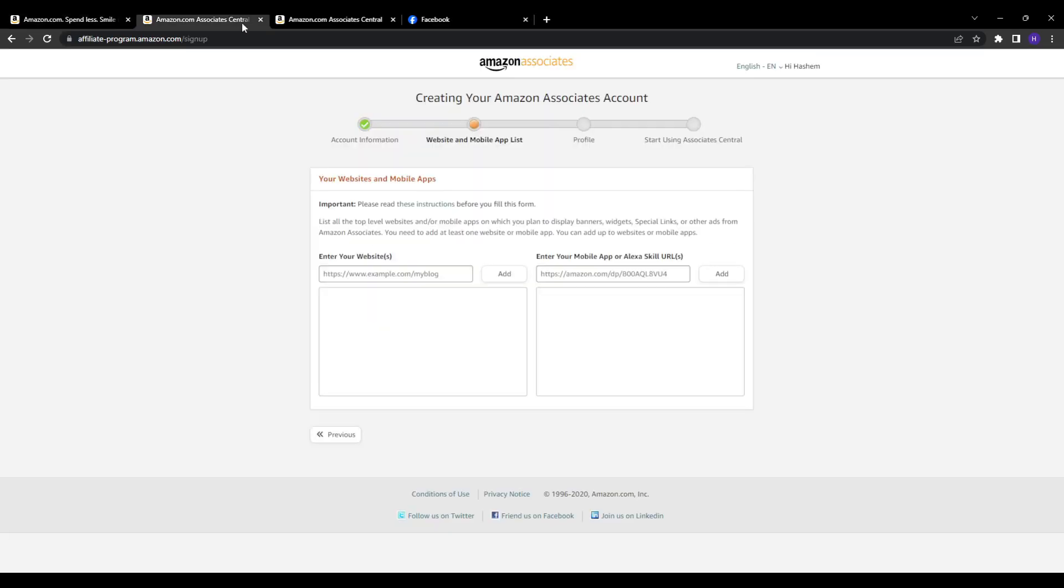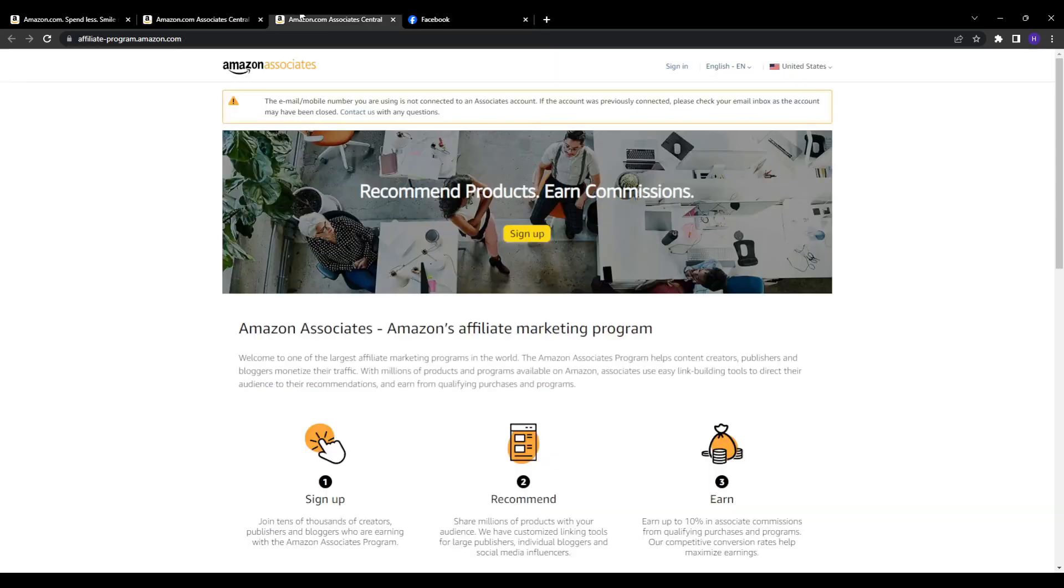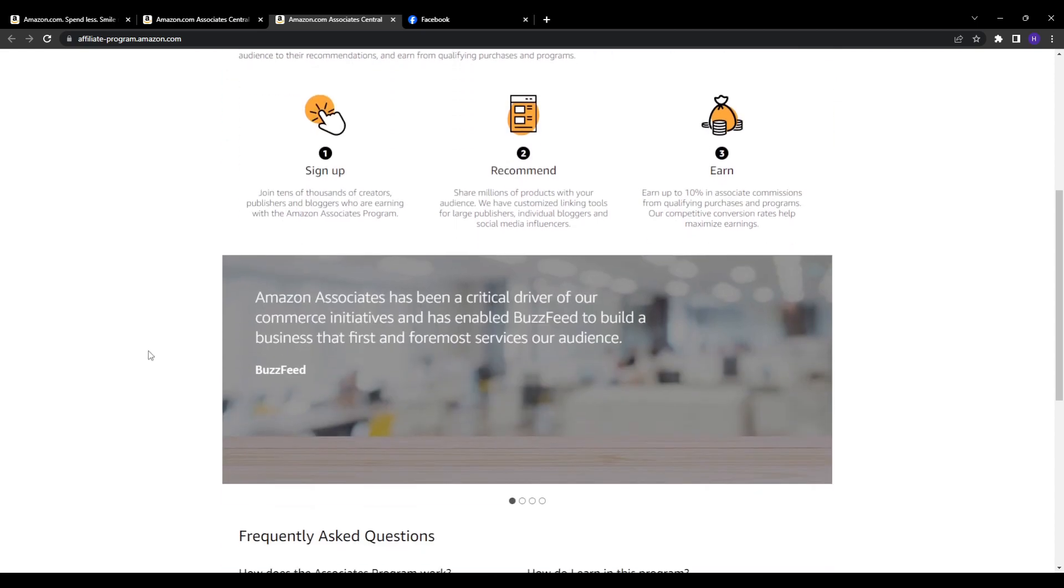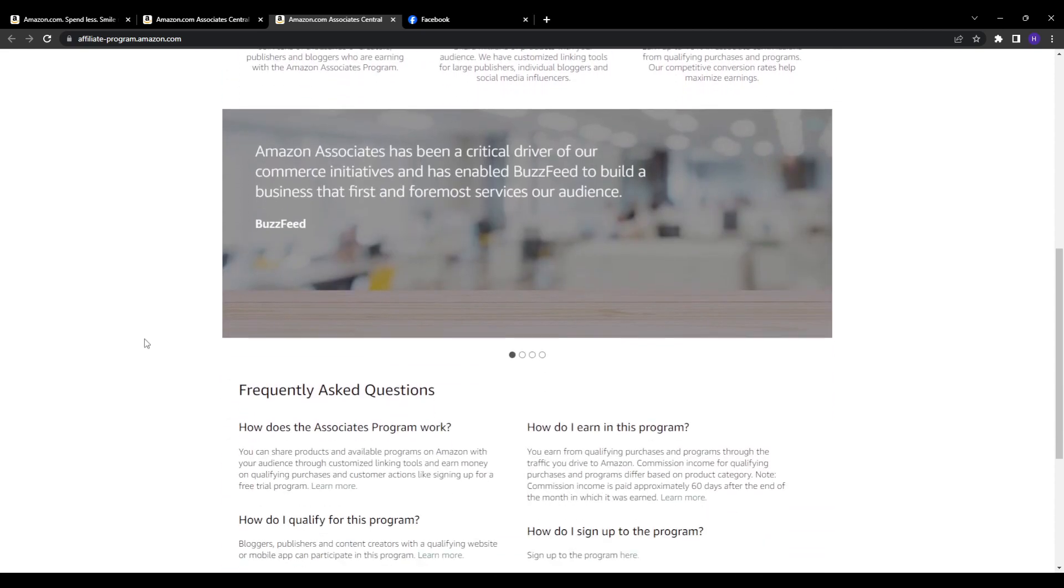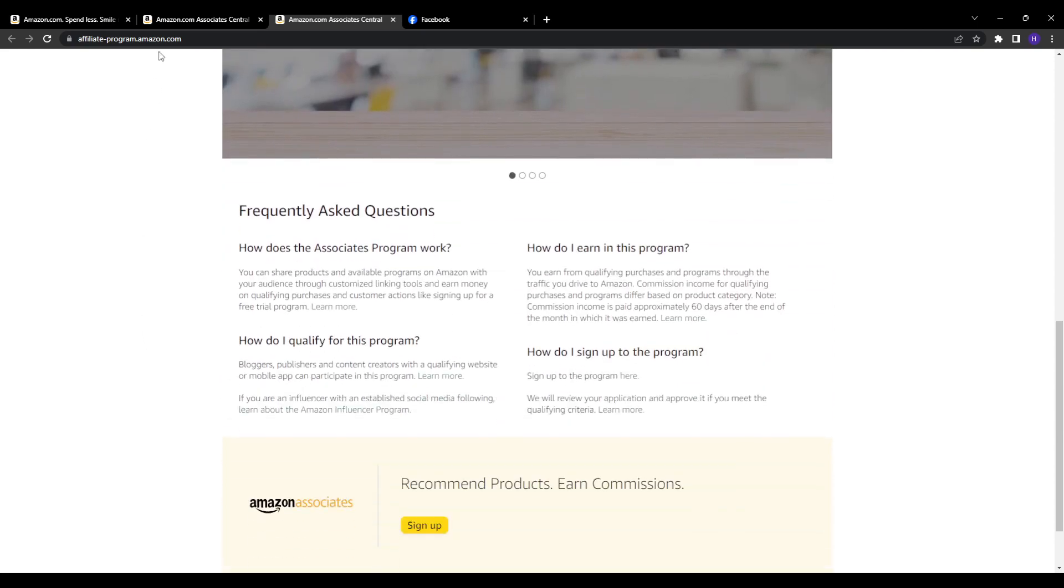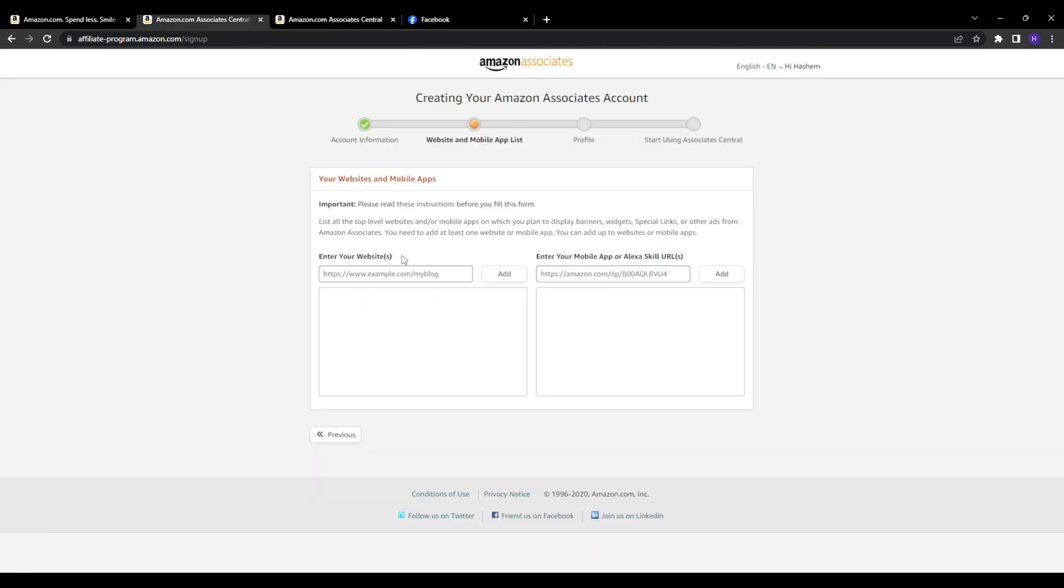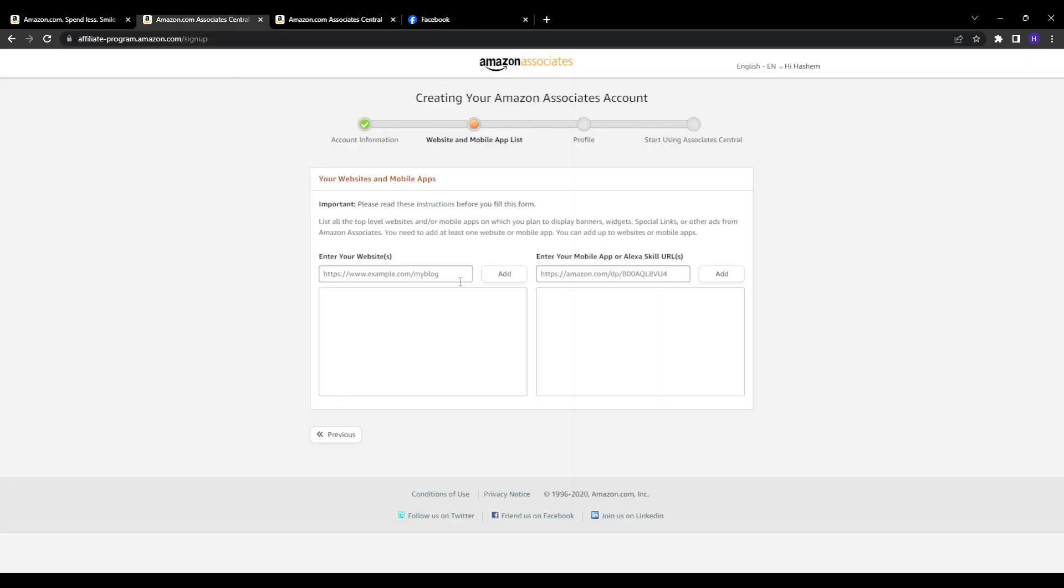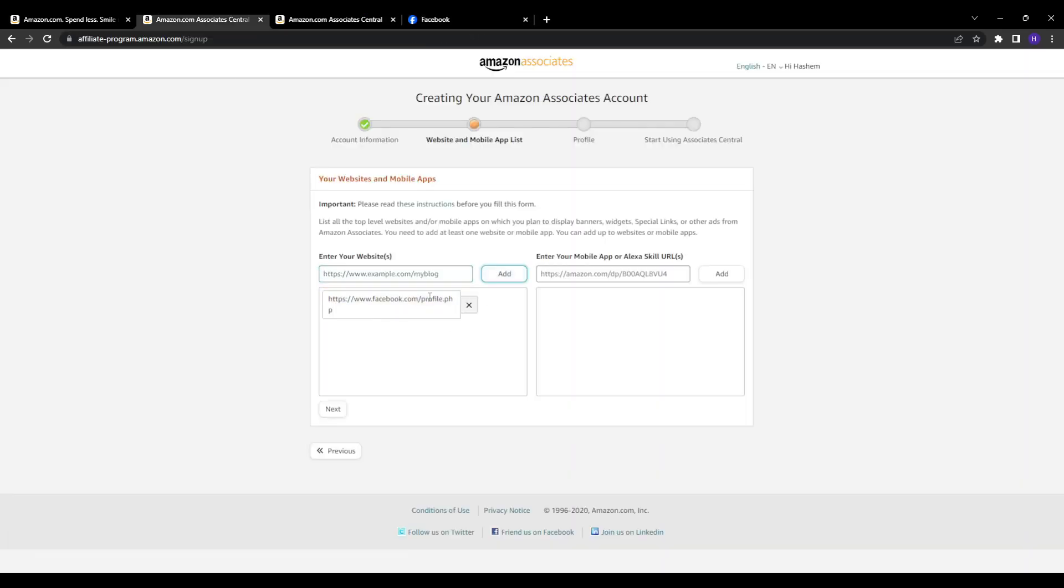The very first step is enrolling in Amazon Associates. This provides verified affiliate links that you can promote to earn commissions. Head to the Amazon Associates platform and click join now for free to create your affiliate account. You'll need to agree to the program terms and provide some basic personal information. Importantly, when asked about your website, make sure to select social media.